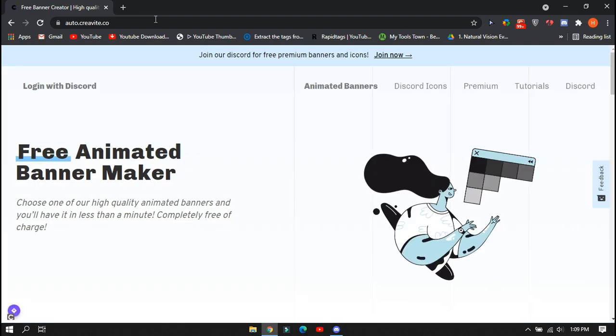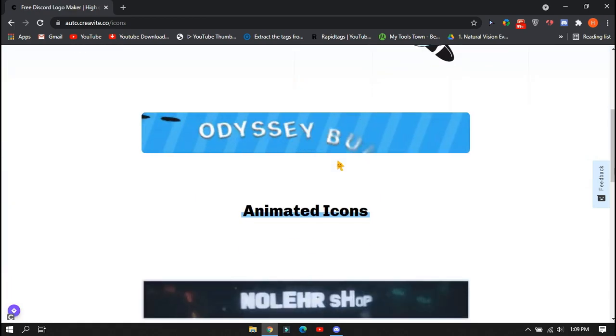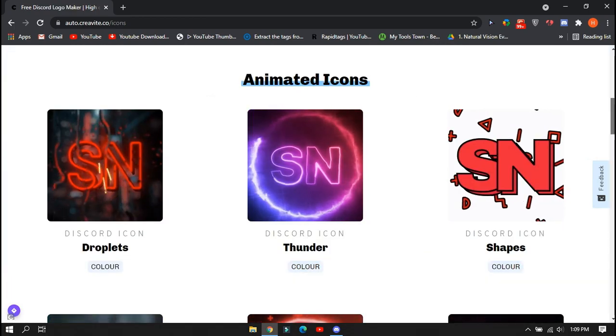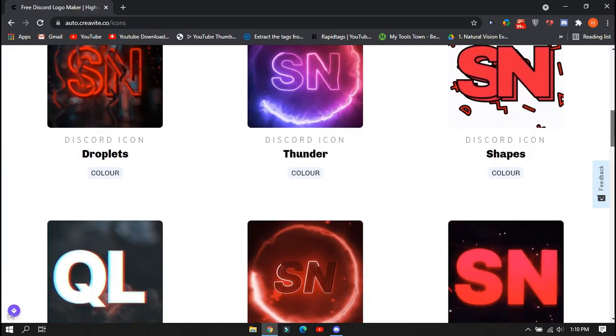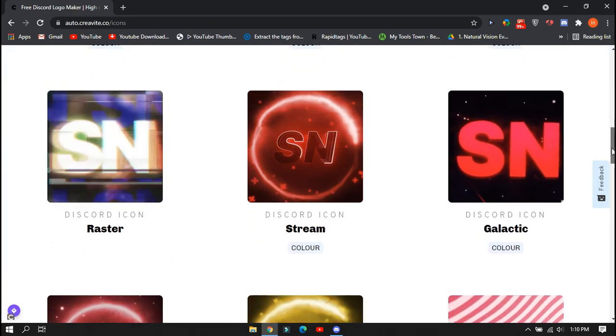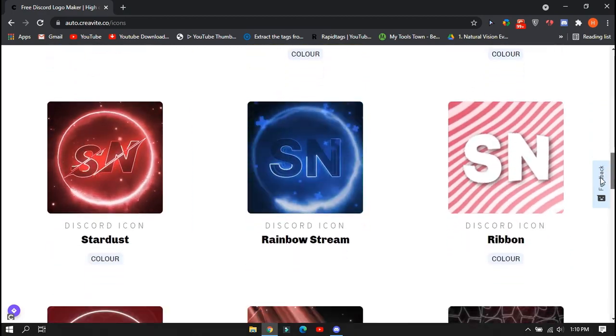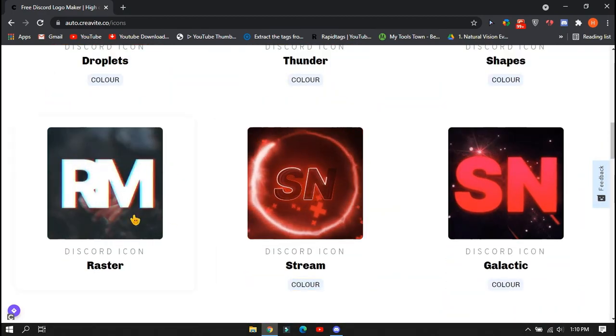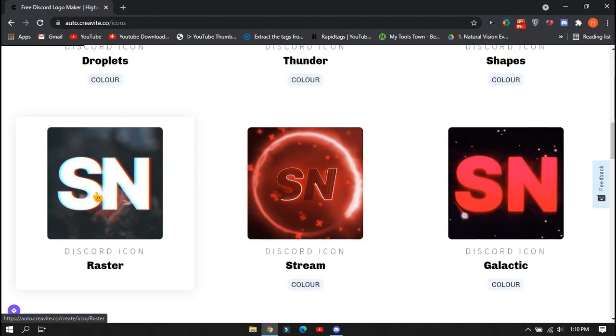Click on Discord icons and scroll down. Here you will see a lot of animated logos you can use everywhere if you want. You can also change the color of the text if you want. Once you select a logo for yourself, just click on that logo.